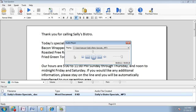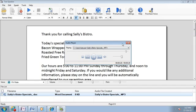Our hours are 5 o'clock to 11 p.m. Sunday through Thursday, and noon to midnight Friday and Saturday. If you would like any additional information, please stay on the line and you will be automatically transferred to our reception area. Thanks again for calling Sally's Bistro.